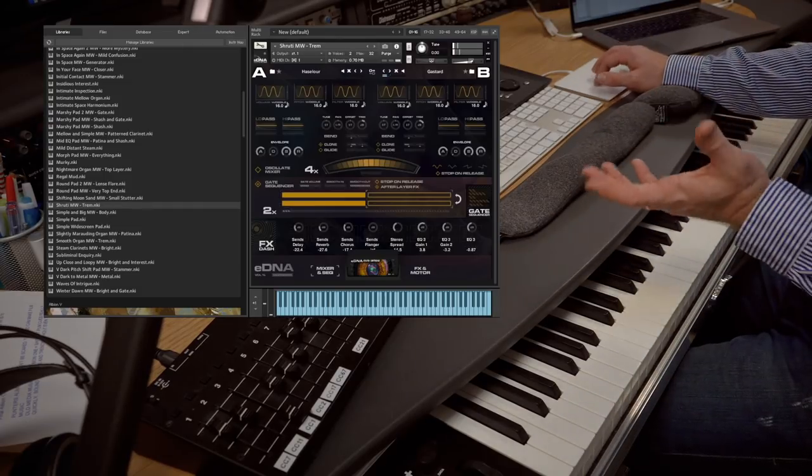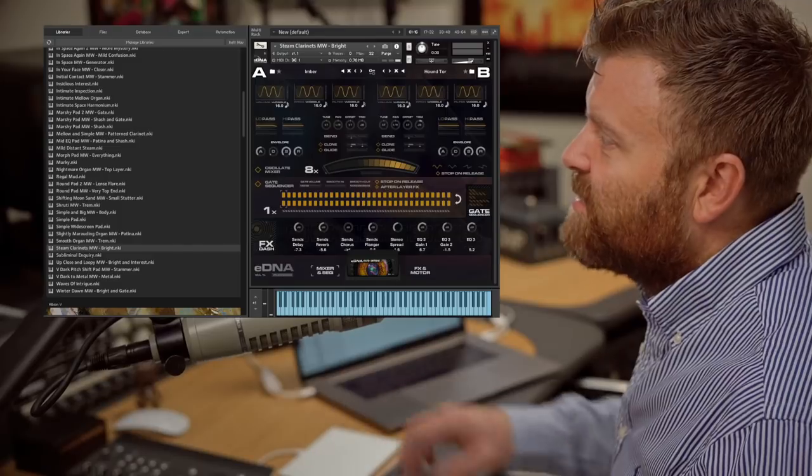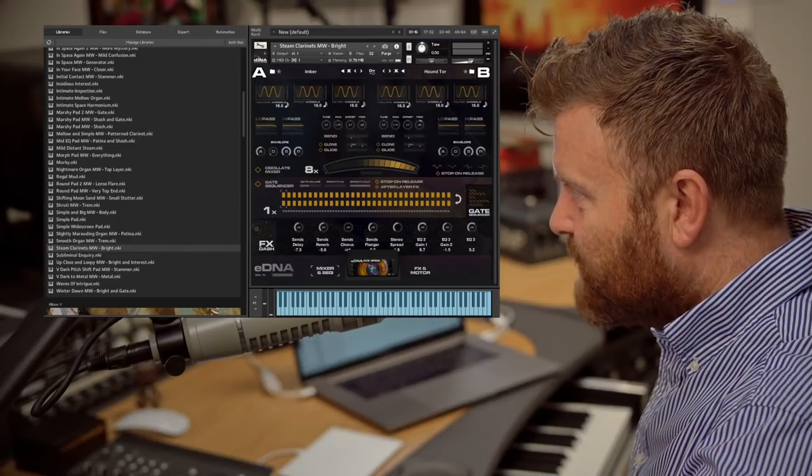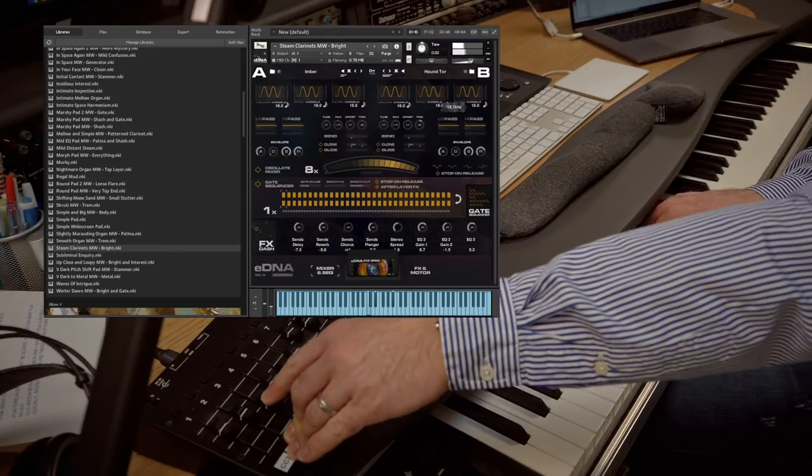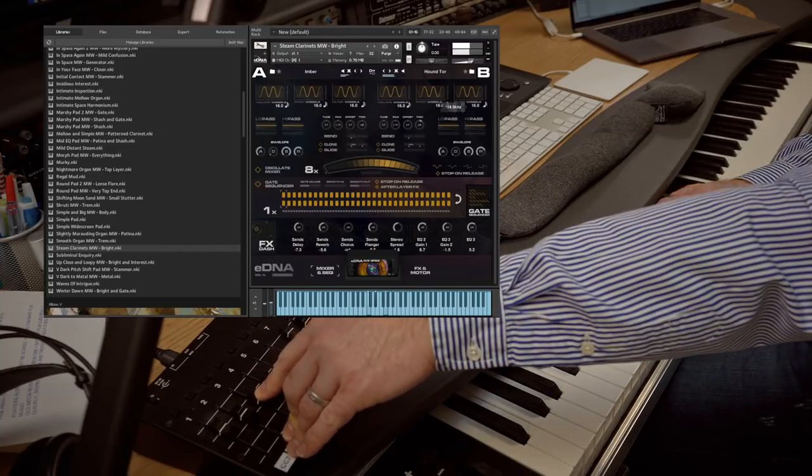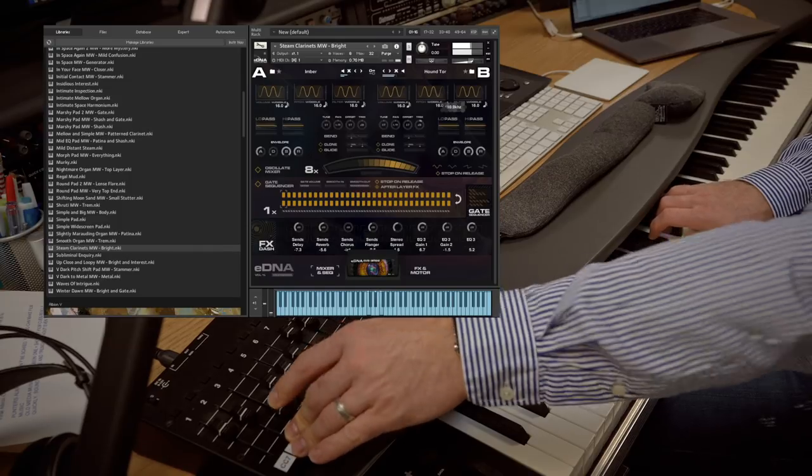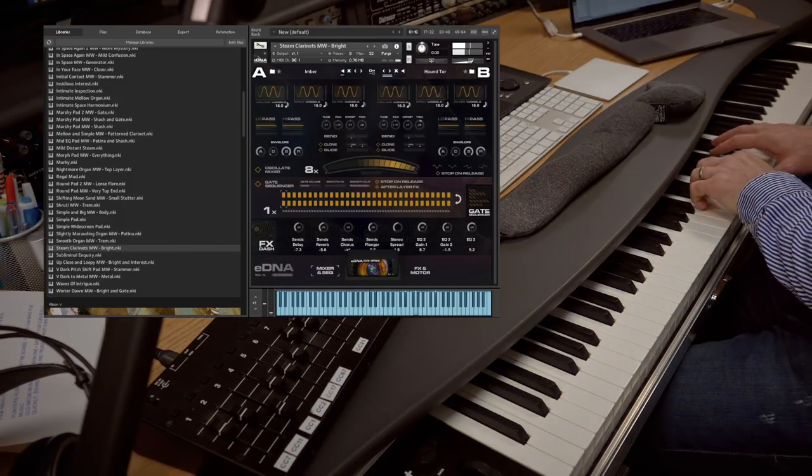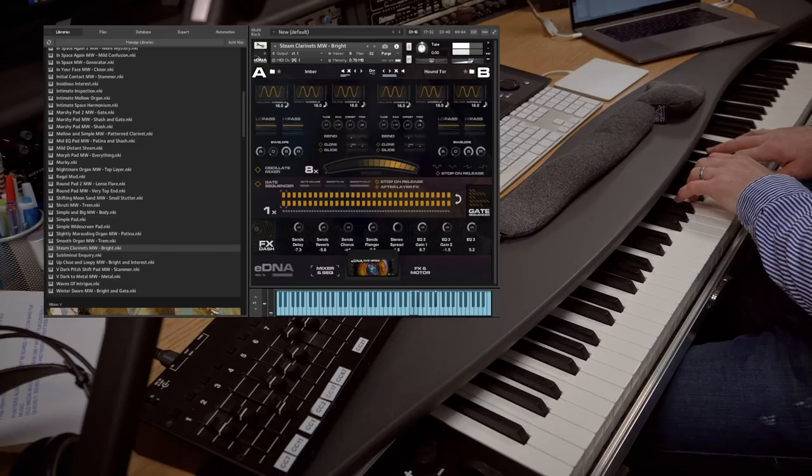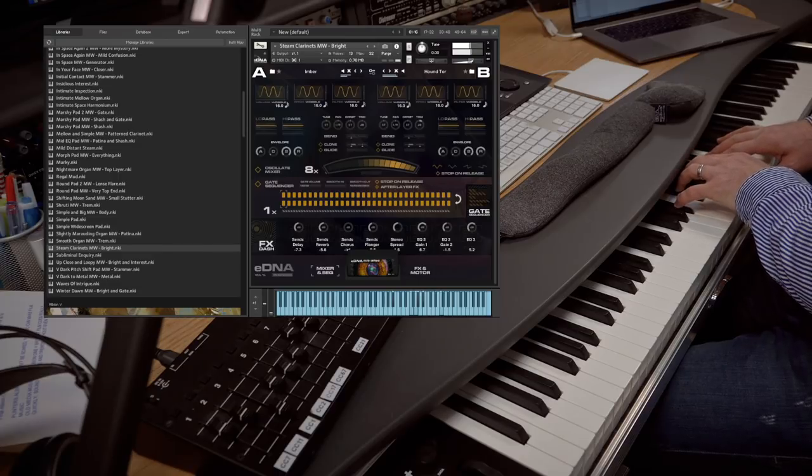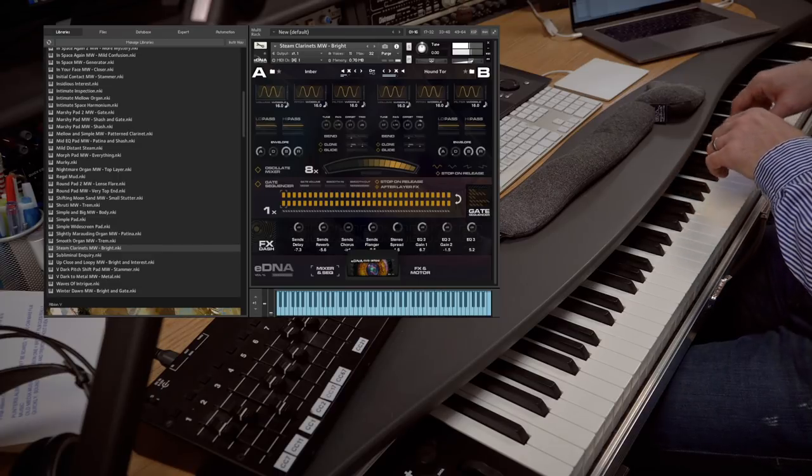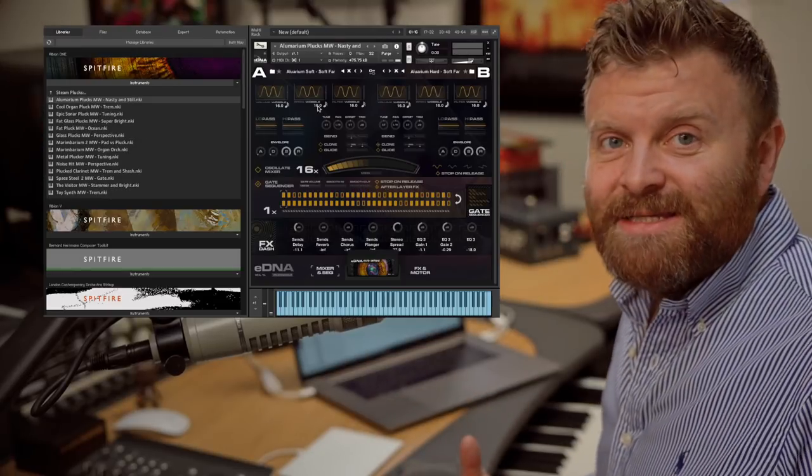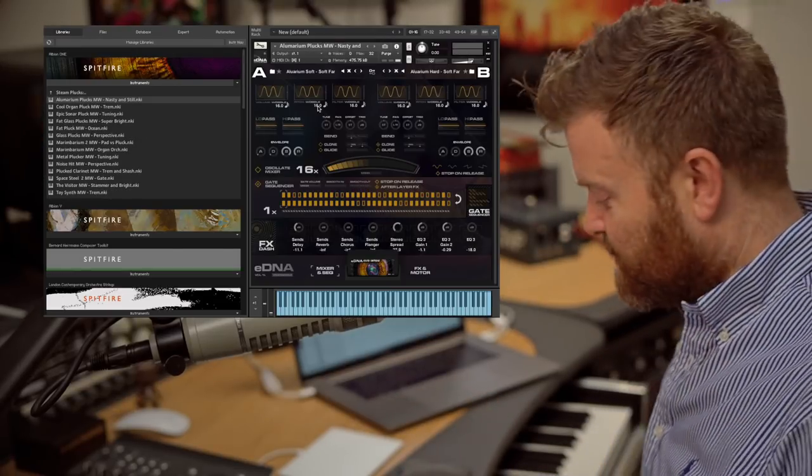Again with the trem that you can bring in and out, some amazing clarinets designed into a new sound, and finally we've got an amazing collection of pluck type sounds.